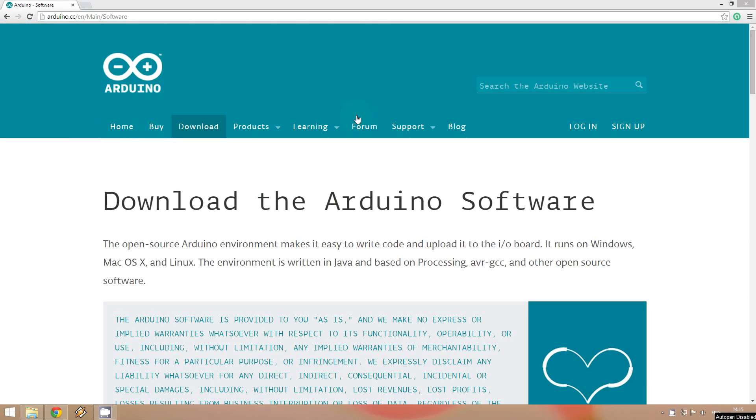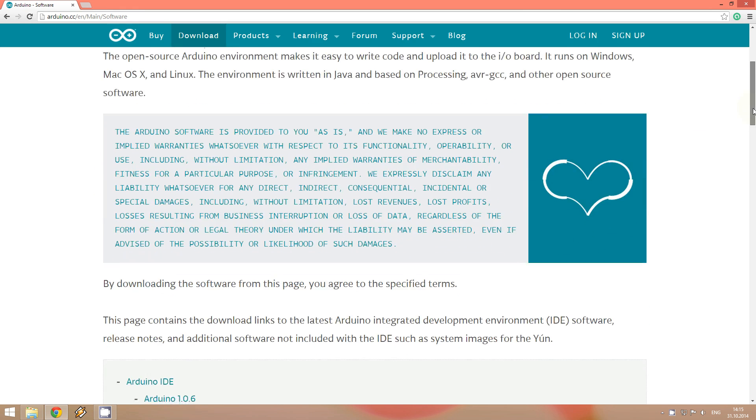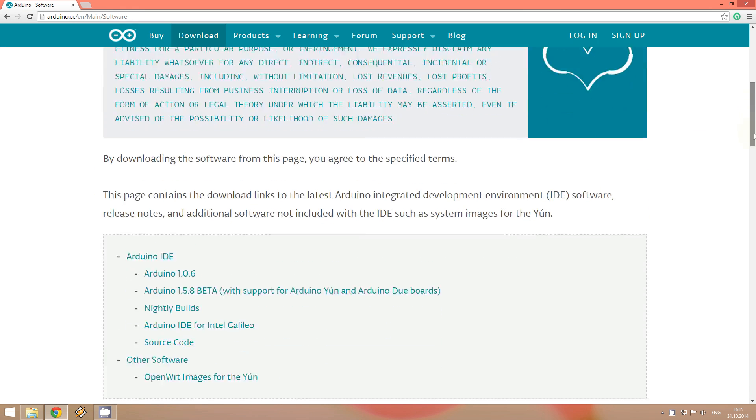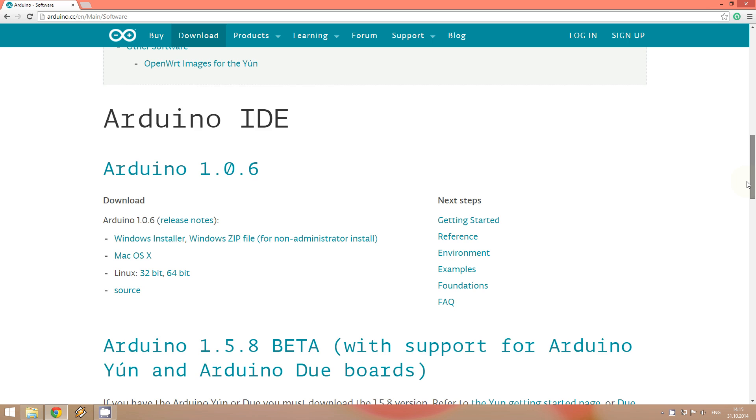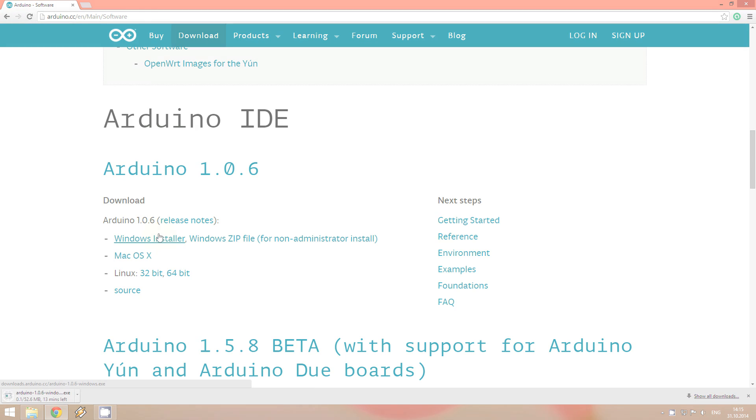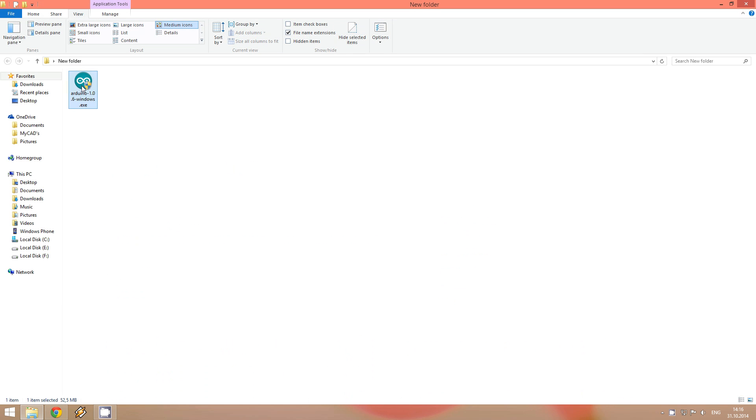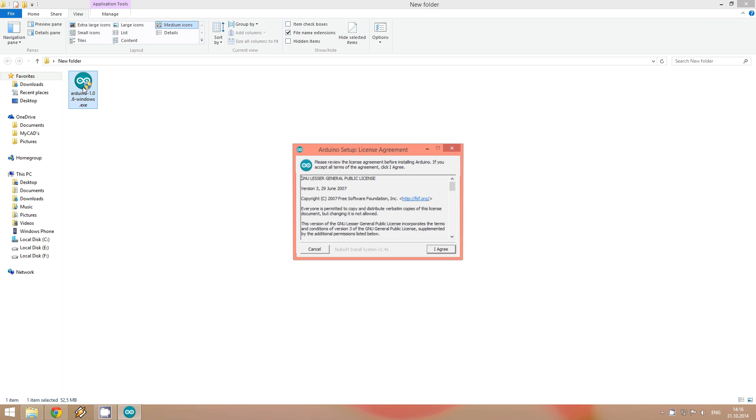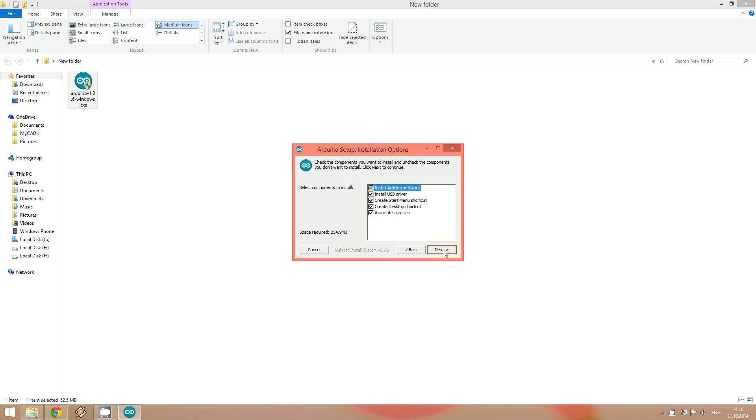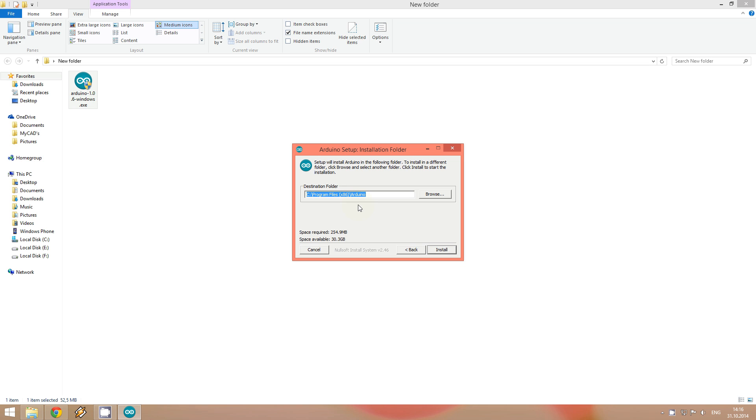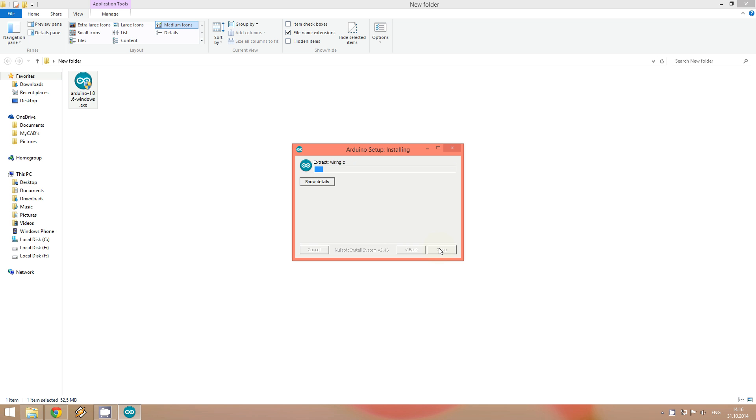You can download the Arduino software from the official Arduino website. You can download the software as an executable file or as a zip file. The executable file is the same like the zip file, it's just extracting the files. You just select your destination and the program will be extracted there.